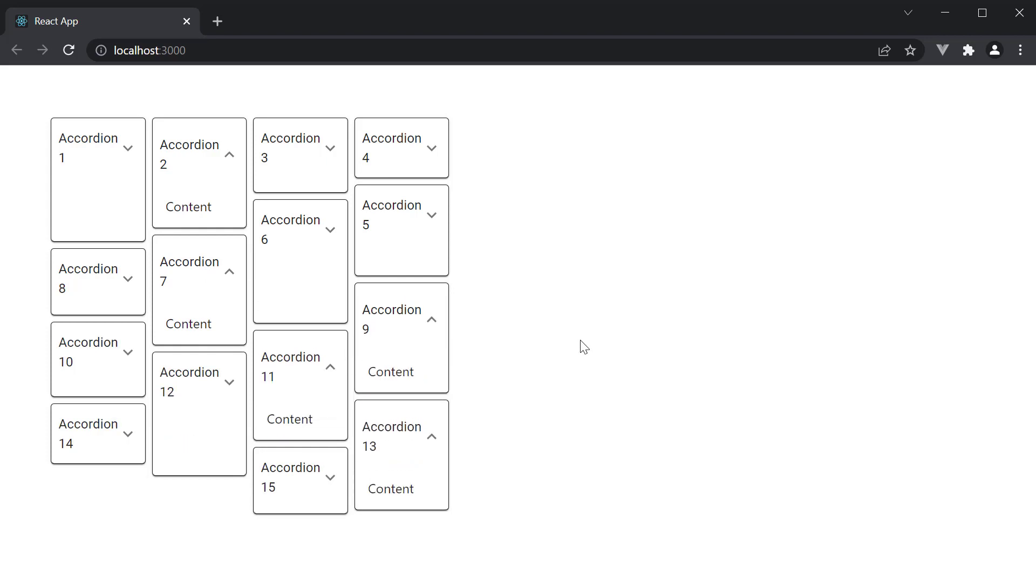Now, the masonry layout is primarily used with images to showcase a gallery, but you can always use it with any content that seems fit for you. Alright, with that, we have covered almost every major component in Material UI. We have two more topics to cover, so let's learn about them next.